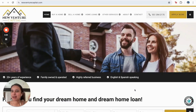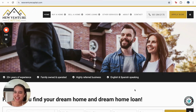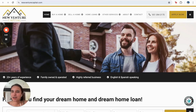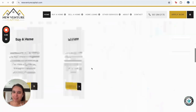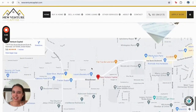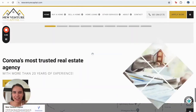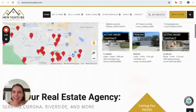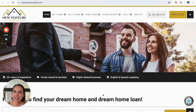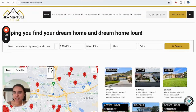Hello everyone, this is Alma from RealtyCandy and today we're going to analyze another example from a customer. This is for an IDX Connect site from New Venture Capital for customer Edgar Sandoval, located in California. Their website was designed in web style and they have already integrated all the functions we have to offer.